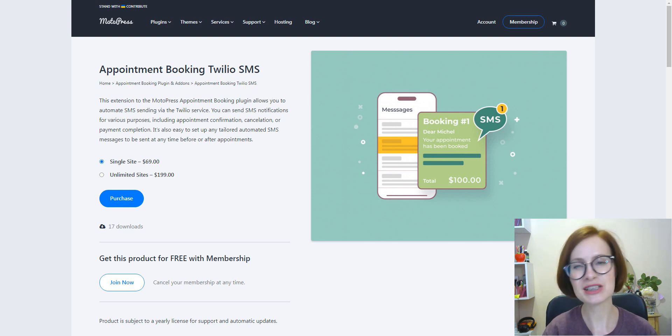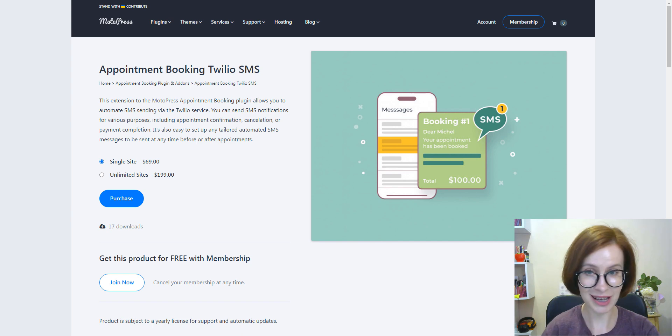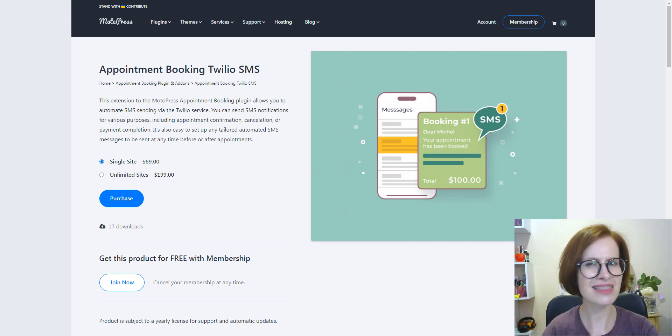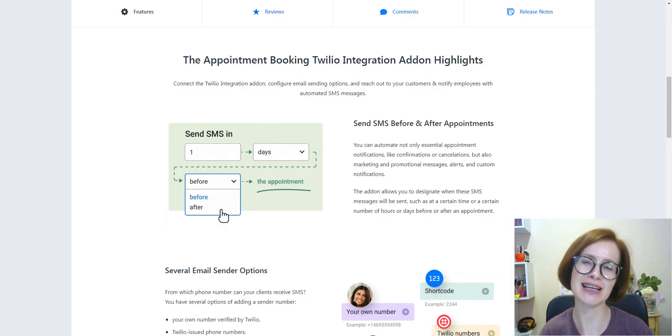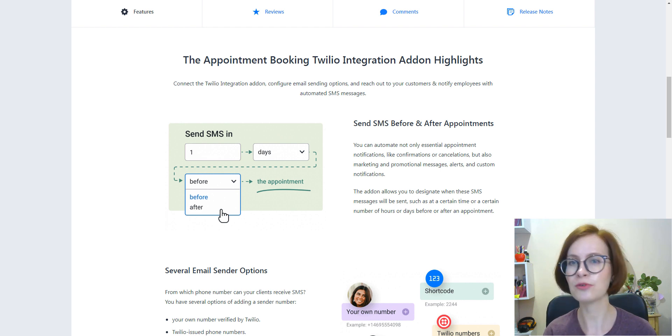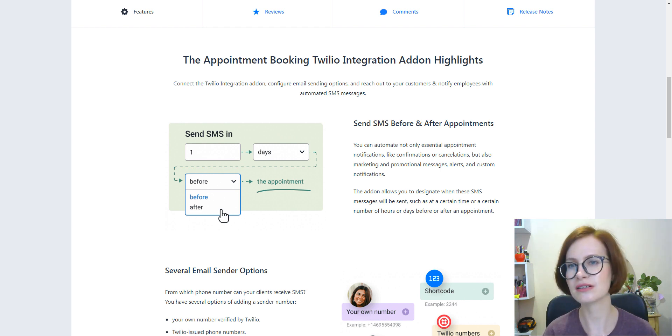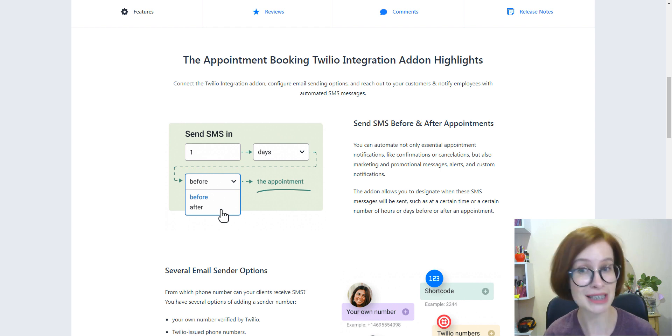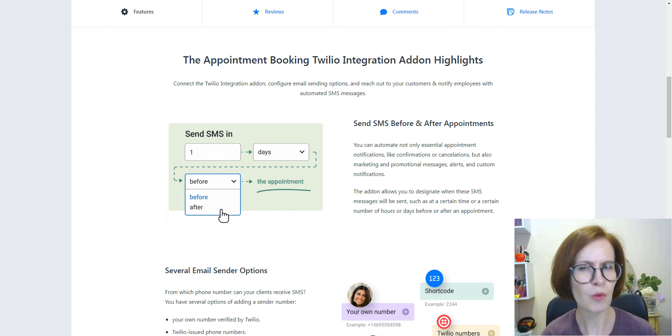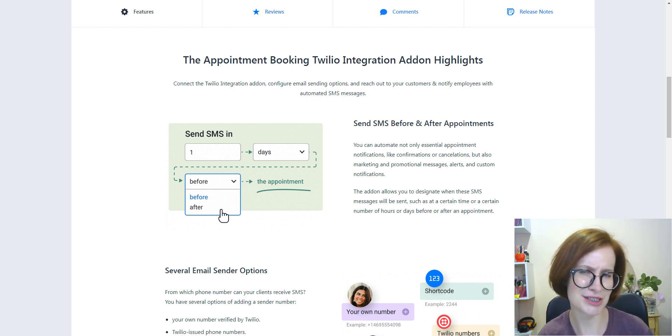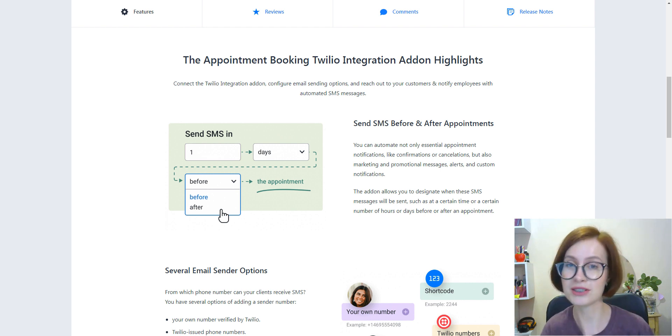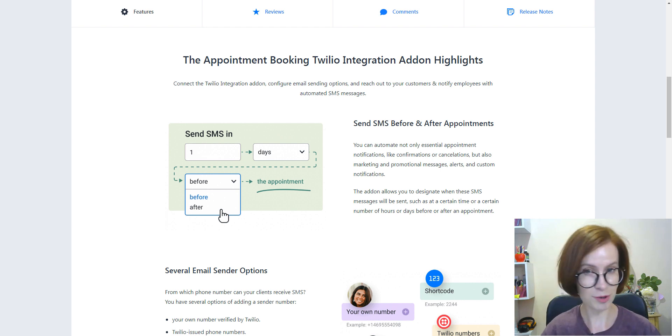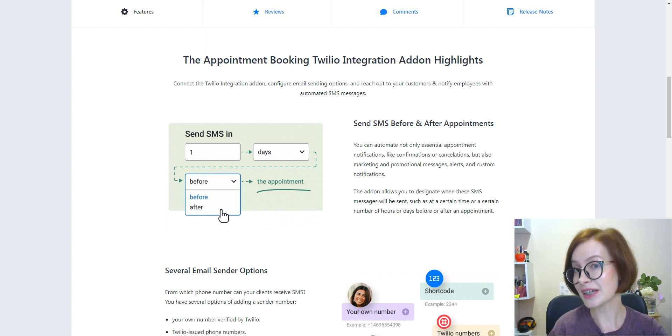Today, I'm thrilled to introduce you to our new extension to the appointment booking plugin. Thanks to it, you'll be able to send SMS notifications for appointment confirmation, cancellation, payment completion, or any marketing messages or alerts before or after the appointment, all via the Twilio service.